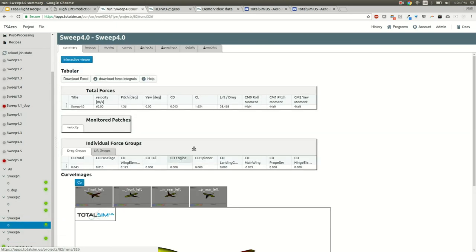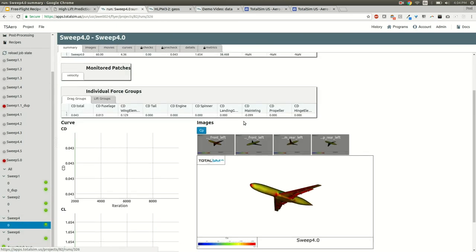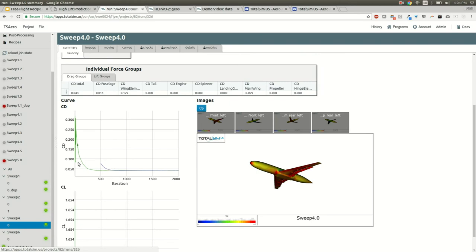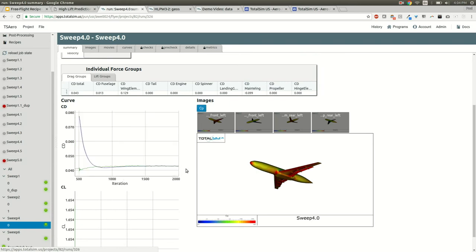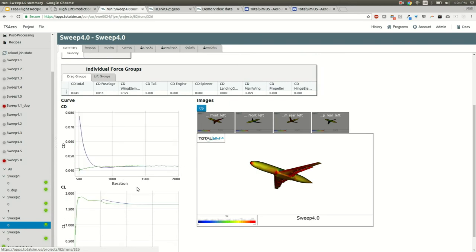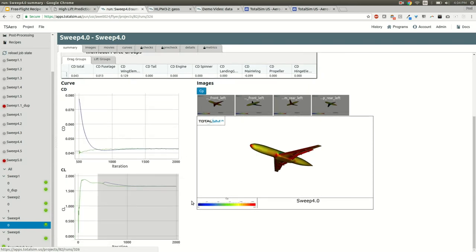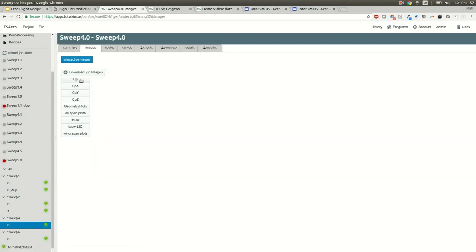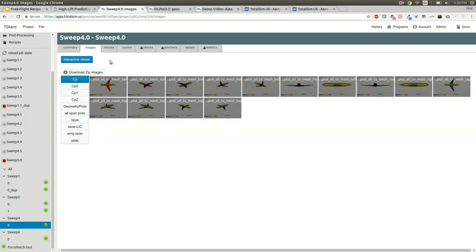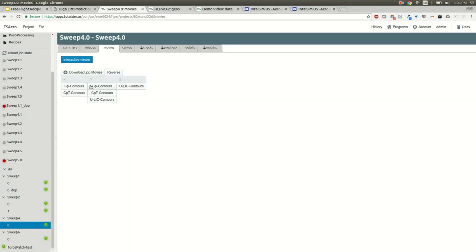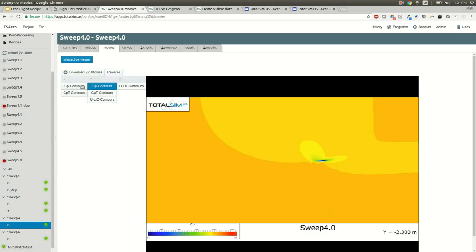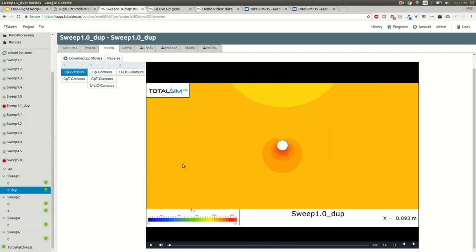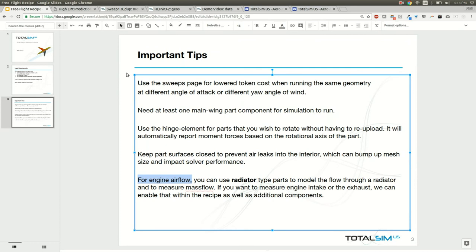This is subject to change, but we could view the plots of drag versus pitch. If we go into an individual run, we can view the images, we can view the convergence curves to see how well the forces converged for drag or lift. We can look at drag or lift groups for the individual run, we can look at images and we can look at movies as well. You can step through the movies like so.